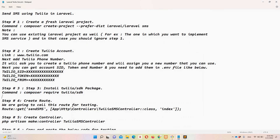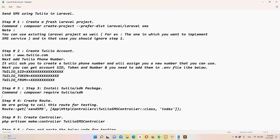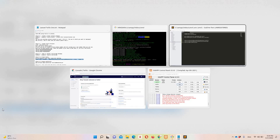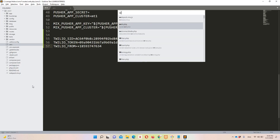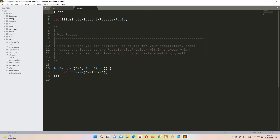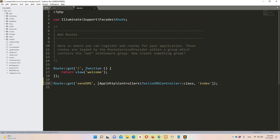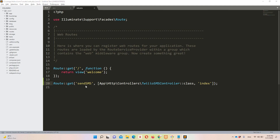We can proceed to step number four, which is creating a route. I have the complete route definition in the notepad. Let me copy it and move to Sublime Text, then navigate to web.php and paste it. We are going to use this route to test the SMS functionality.